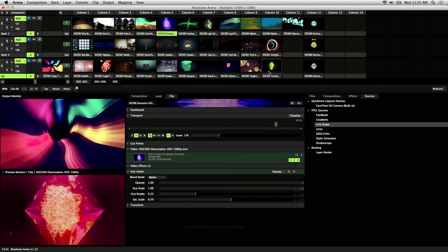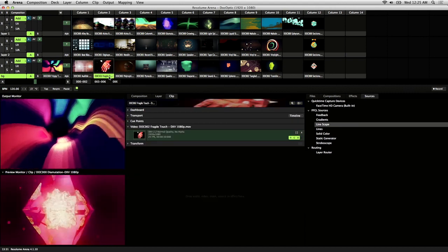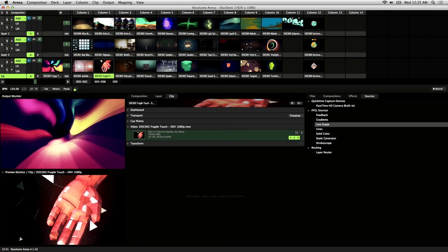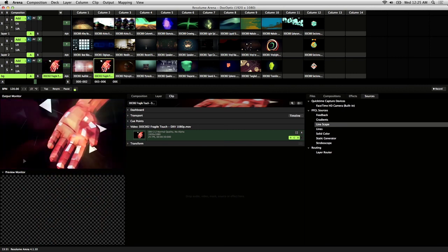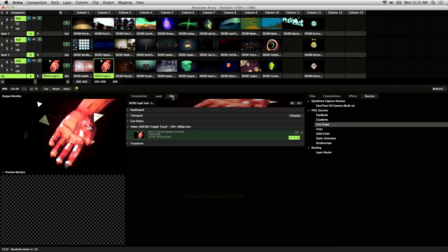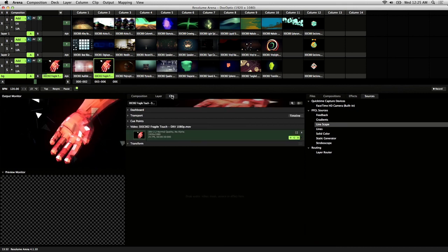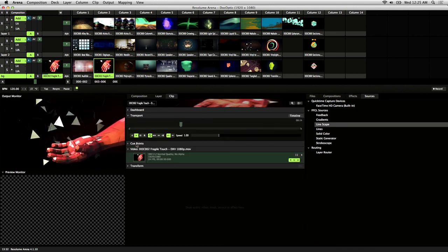So let's get into an example. Load a clip into the preview or output monitor and go to the clip tab on the interface. Make sure your transporting cue points are unfolded.